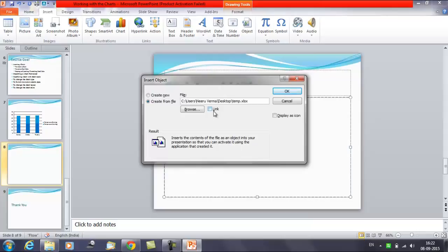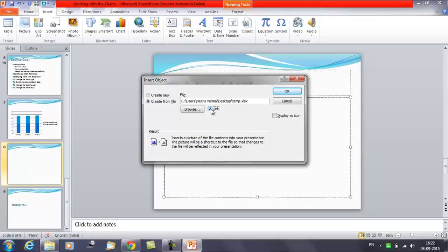And now there is an option here, Link. You need to place a check mark here. Once you place a check mark here in the Link, the result would be to insert a picture of the file contents in your presentation. The picture will be a shortcut to the file so that changes to the file will be reflected in the presentation. Now click on OK.